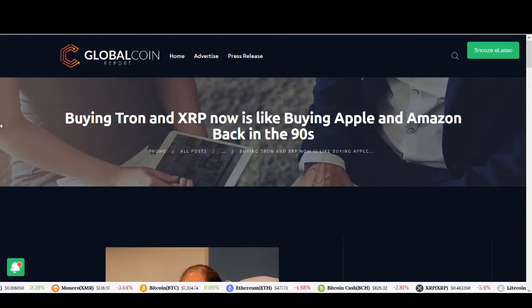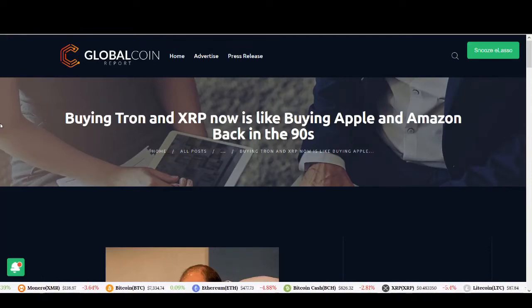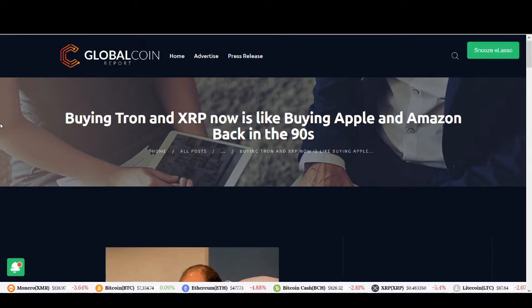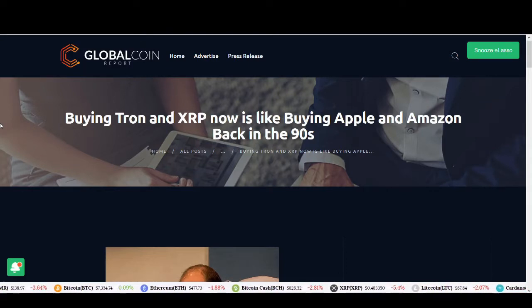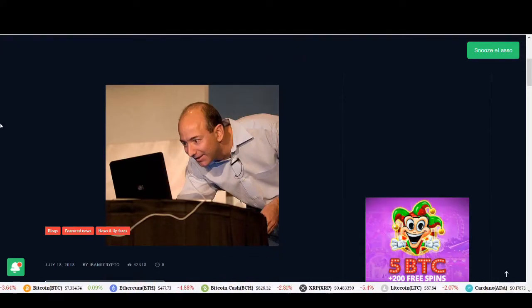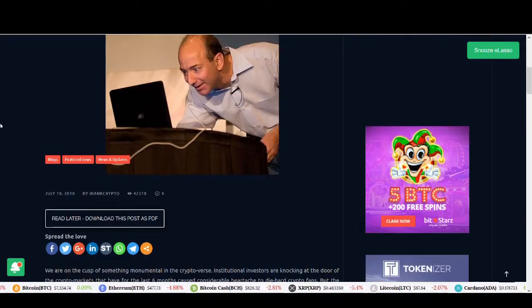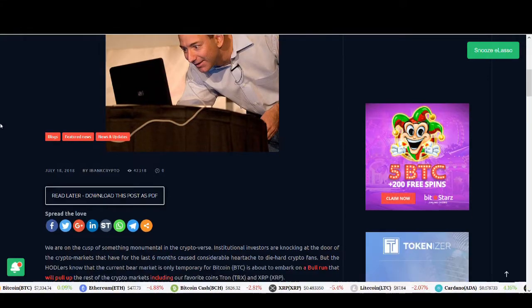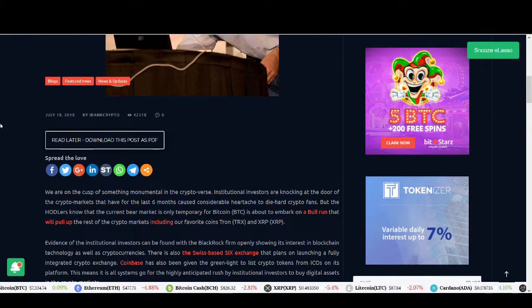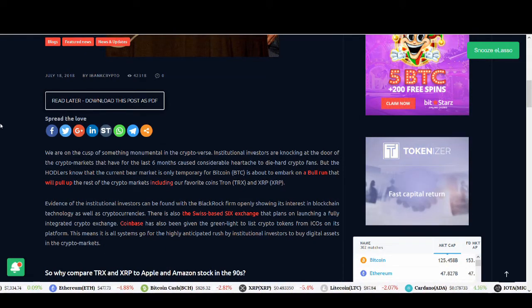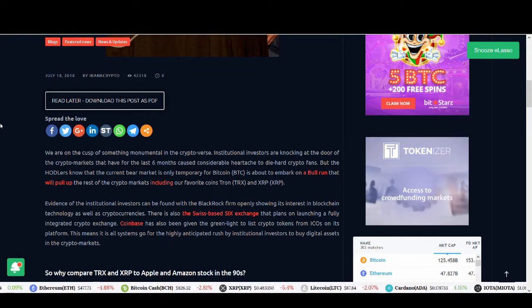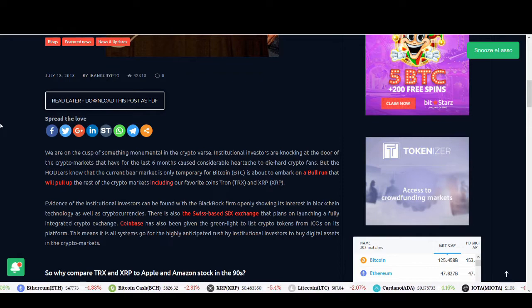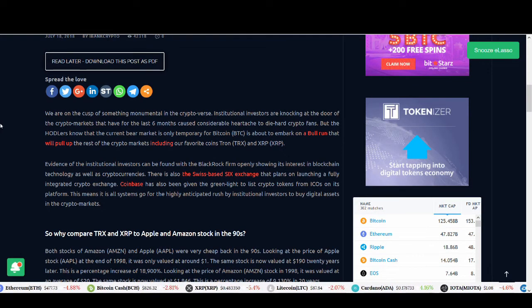Welcome back guys, it's Cryptorocko here. In today's video we'll be talking about Tron and XRP. This article talks about buying Tron and XRP now is like buying Apple and Amazon back in the 90s. If you guys know the price of Apple and Amazon back in the 90s, it was not as much as it is now. If you'd invested in Apple and Amazon back in the 90s, you'd be sitting on a really good profit.